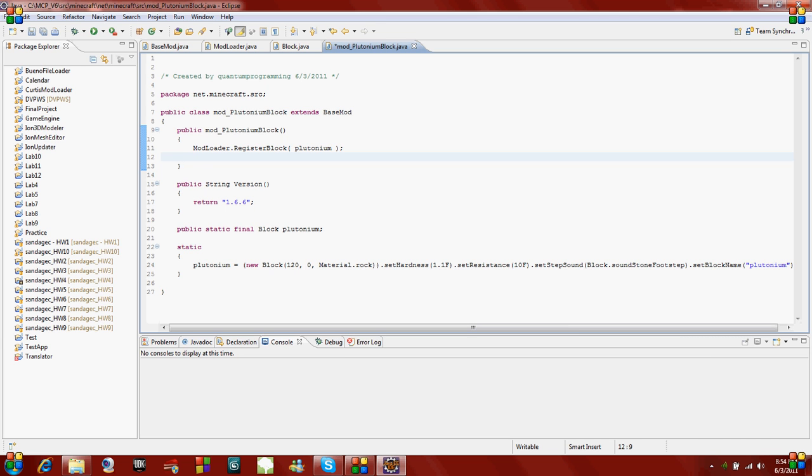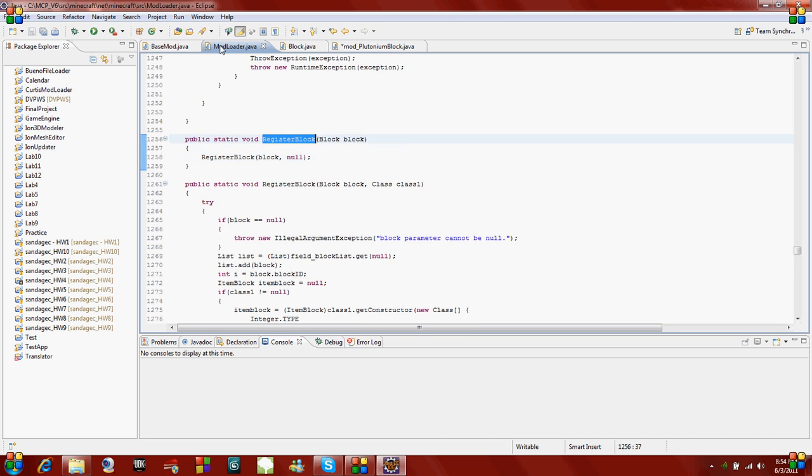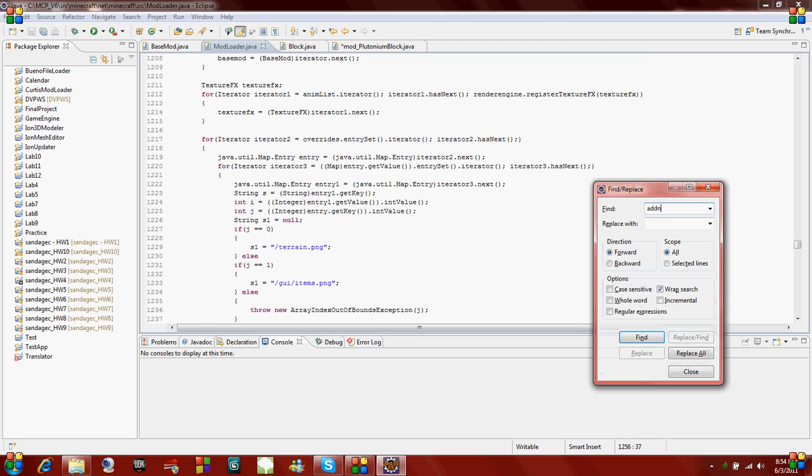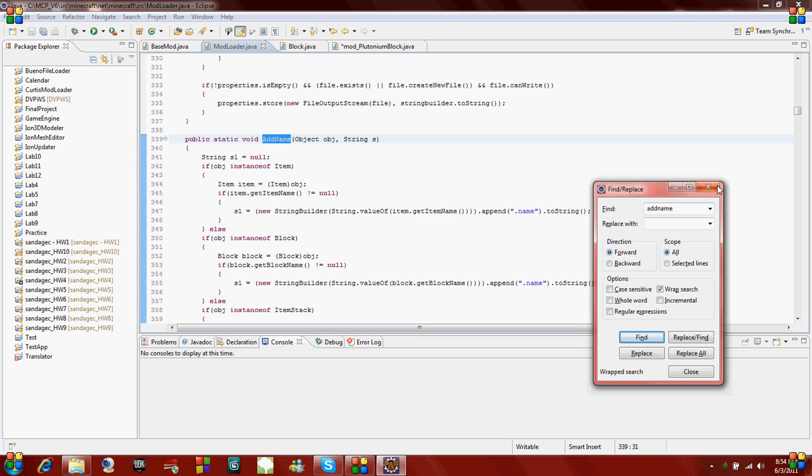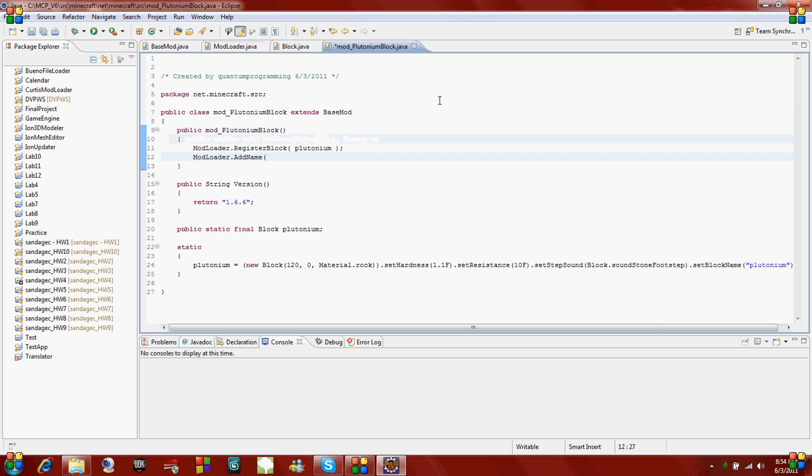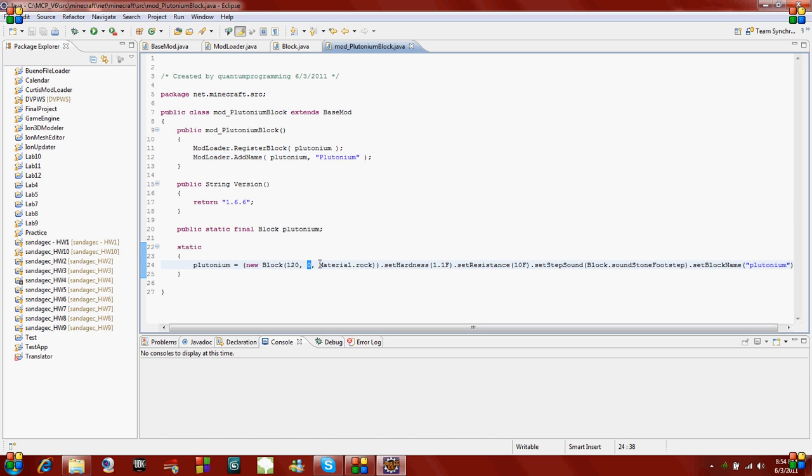Second thing we're gonna do is we're gonna add the text of when you're in your inventory, and you put your mouse over it. It's gonna display a certain text, so we're gonna set that up. We're gonna say mod loader again. I think it's add name. You can look in mod loader. Yep, add name, and then it says object, and then string. So this is pretty much all you do. Plutonium, and then whatever. I'm just gonna make it say plutonium.